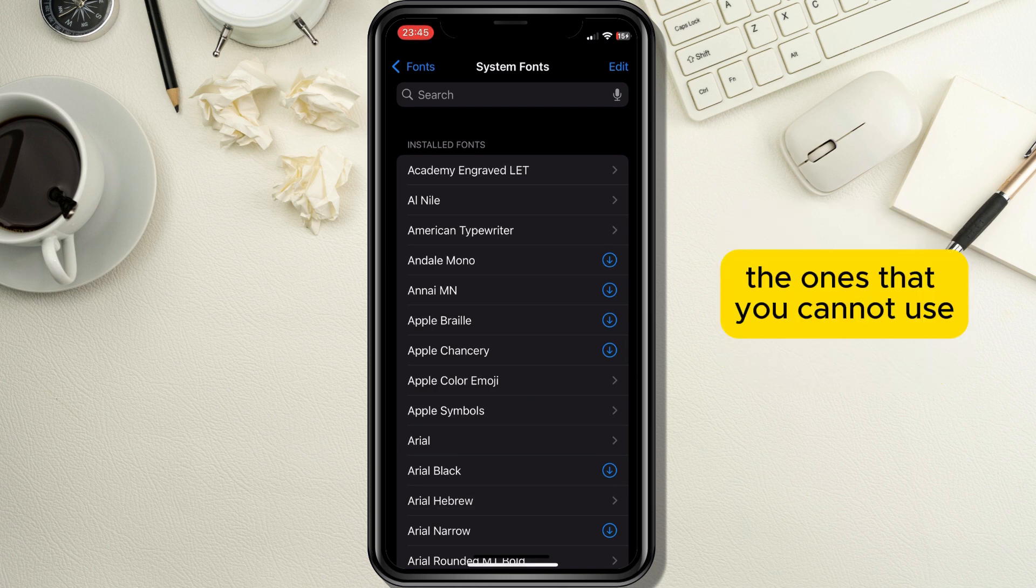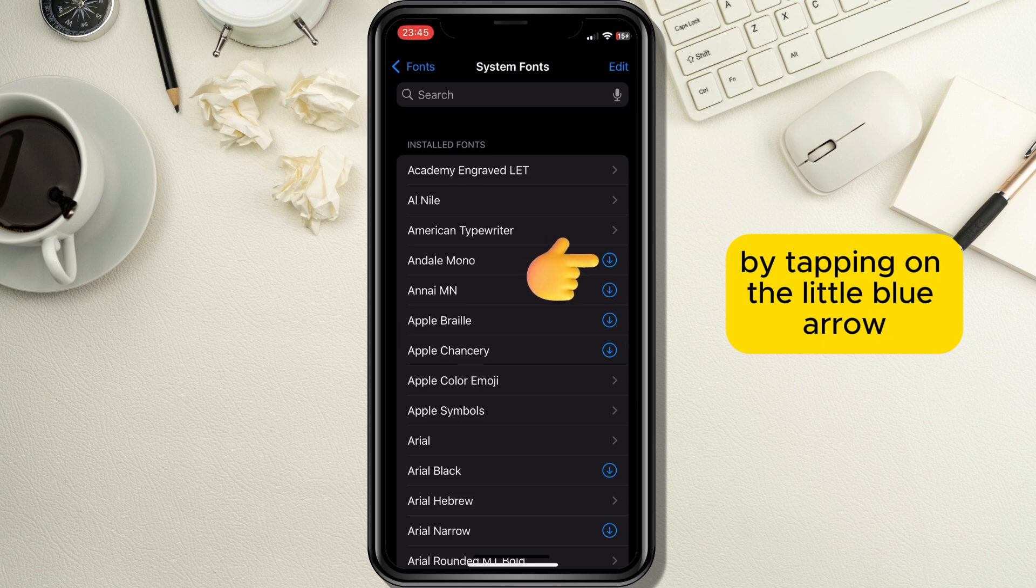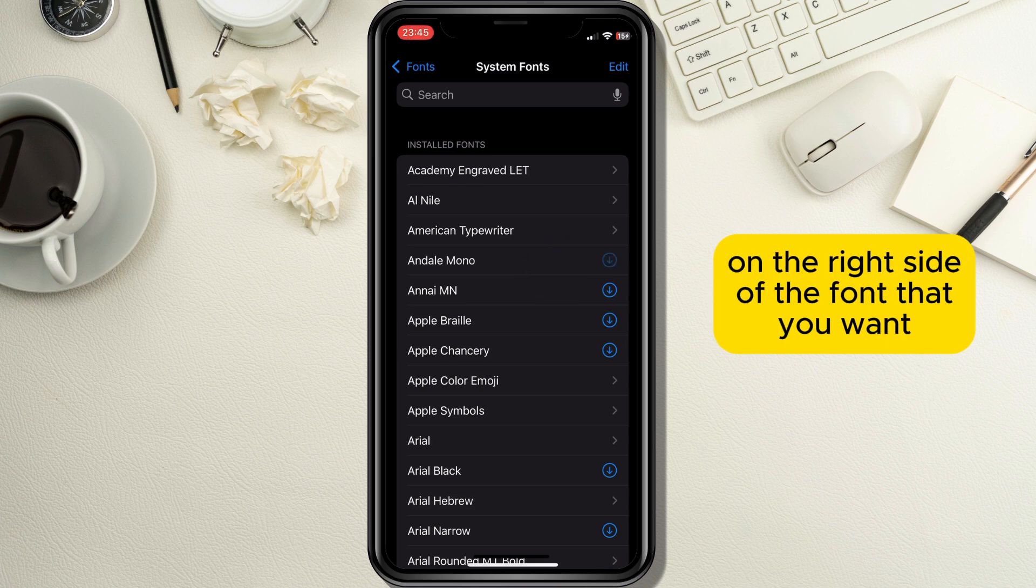The ones that you cannot use you need to download first by tapping on the little blue arrow on the right side of the font that you want.